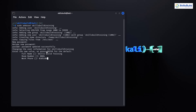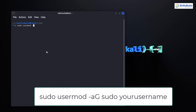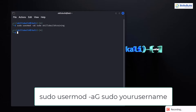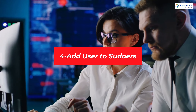Now we need to give our new user administrative privileges. In Kali Linux, this is done by adding the user to the sudo group. Simply type: sudo usermod -aG sudo your_username. This command adds the user to the sudo group, allowing them to execute administrative commands with elevated privileges. By default, only the root user has superuser privileges in Kali Linux, but we can grant similar privileges to other users by adding them to the sudo users list.